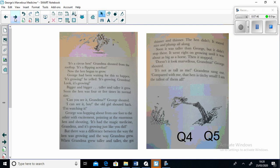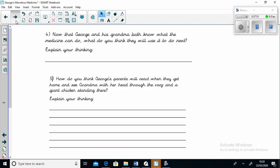Now it's the end of the chapter. You can turn your attention to comprehension questions number four and five. Question number four: Now that George and his Grandma both know what the medicine can do, what do you think they will use it to do next? Explain your thinking. Question number five: How do you think George's parents will react when they get home and see Grandma with her head through the roof and a giant chicken standing there? Again, explain your thinking.